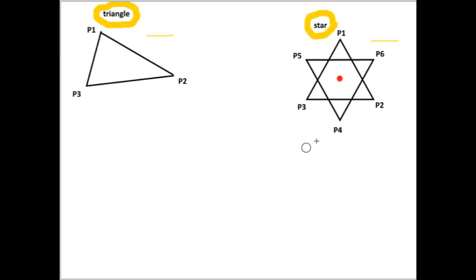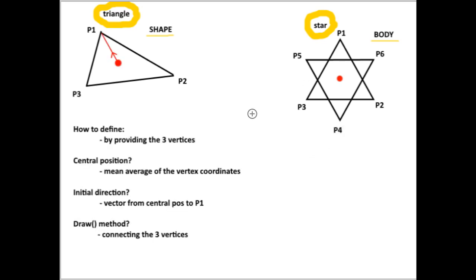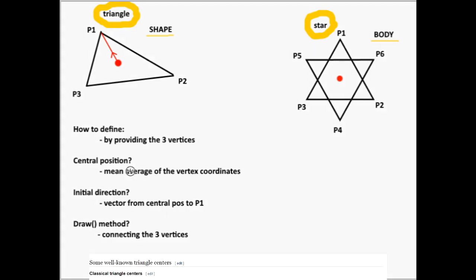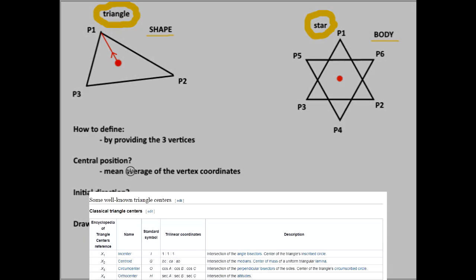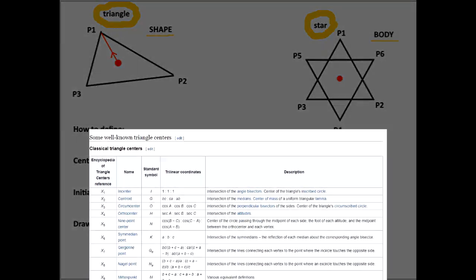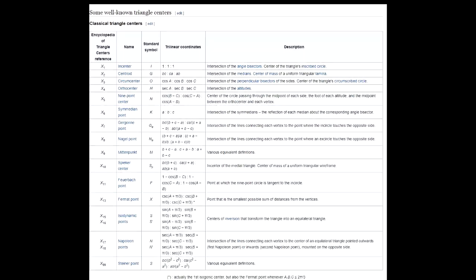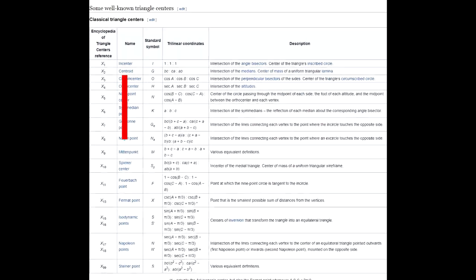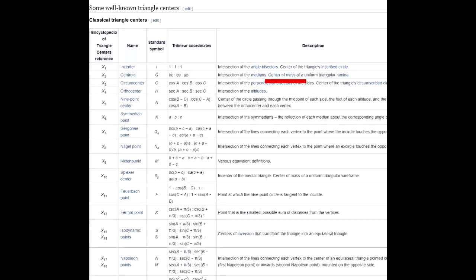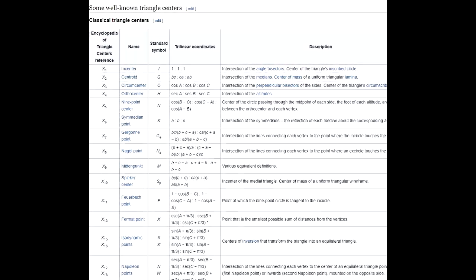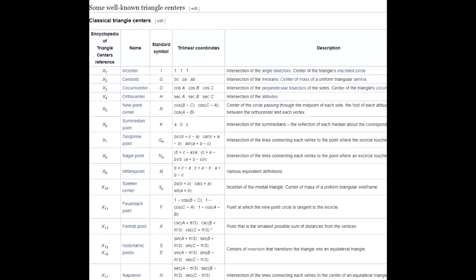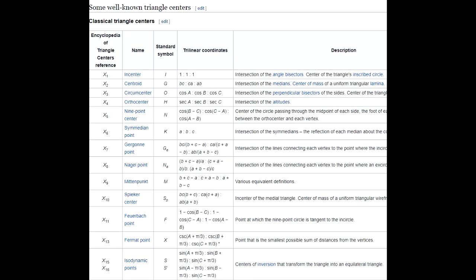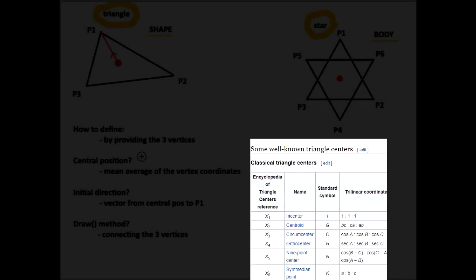This requires some planning, so before I go to VS code I need to find answers to questions like: what should be the arguments that define a triangle? The three coordinate points of the vertices. What should count as the center point of the triangle? There are many different triangle centers, and I chose the centroid because that's also the center of mass and I wanted the triangle to rotate around that point. It's also the mean average of the vertex coordinates, so it's easy to calculate.